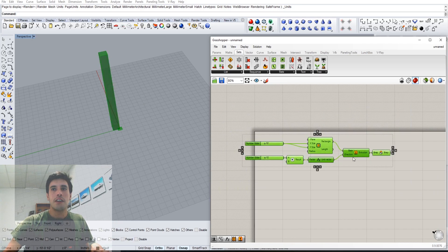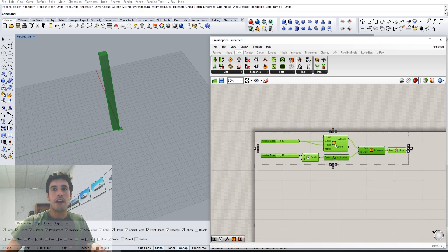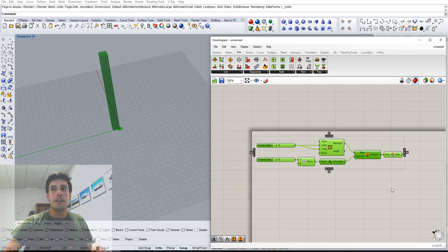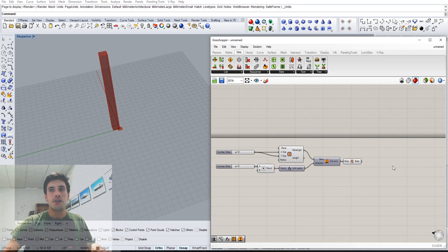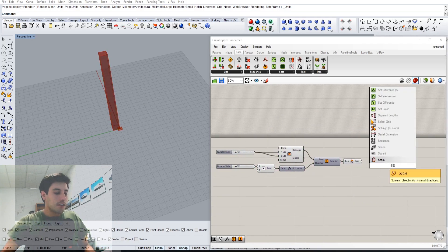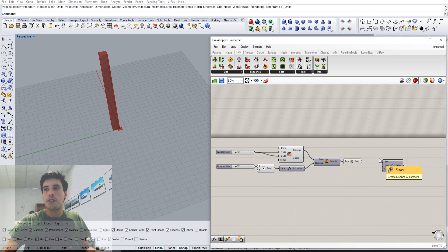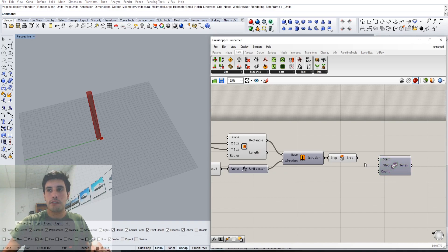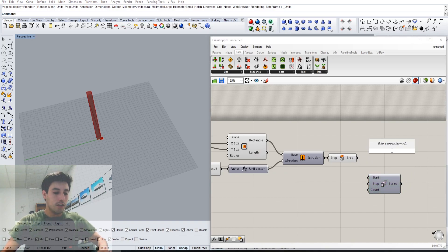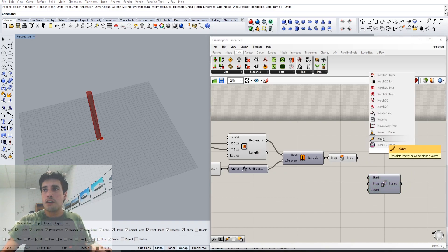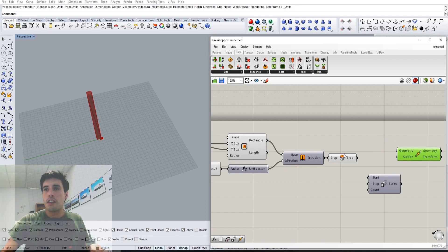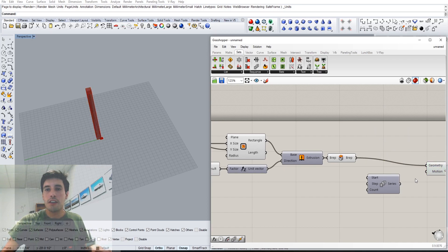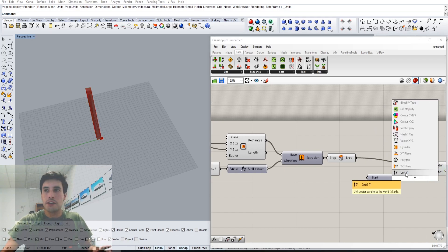Here we have the column. Now let's create a series because I want to show you how you can create a grid line of columns for a project if that's what you're looking for. We'll move this geometry in the Y direction.